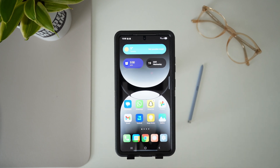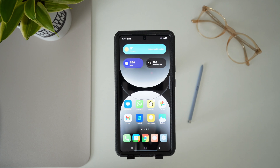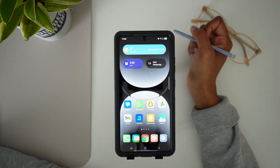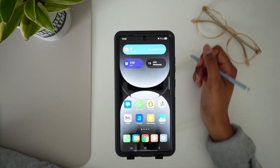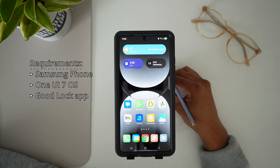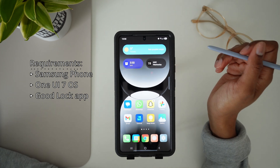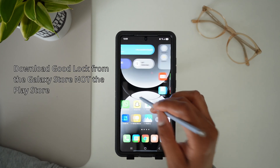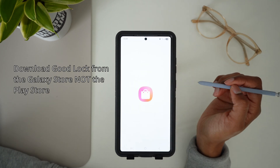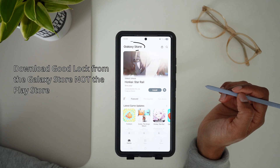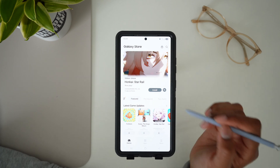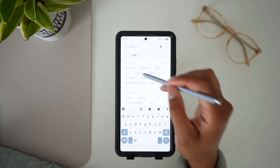Hey there, today I'm going to show you how to add stickers to your home screen on your Samsung Galaxy device. You do need to have One UI 7 installed on your phone as well as GoodLock. You can find the GoodLock app in the Samsung Galaxy Store by just searching for GoodLock.